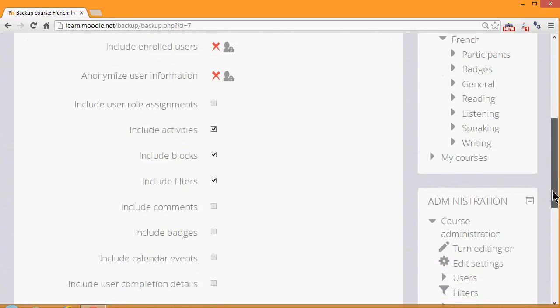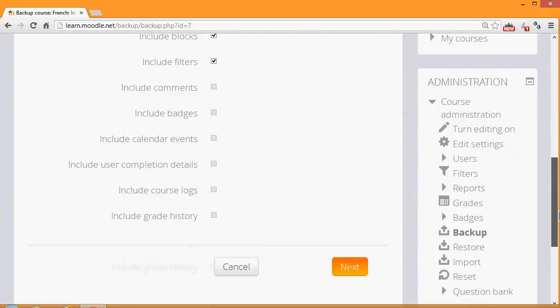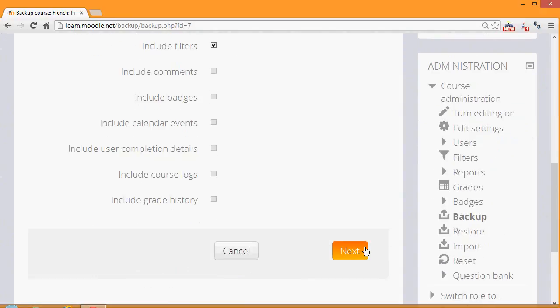We basically want to include everything else: activities, blocks, filters, and so we scroll down and click Next.